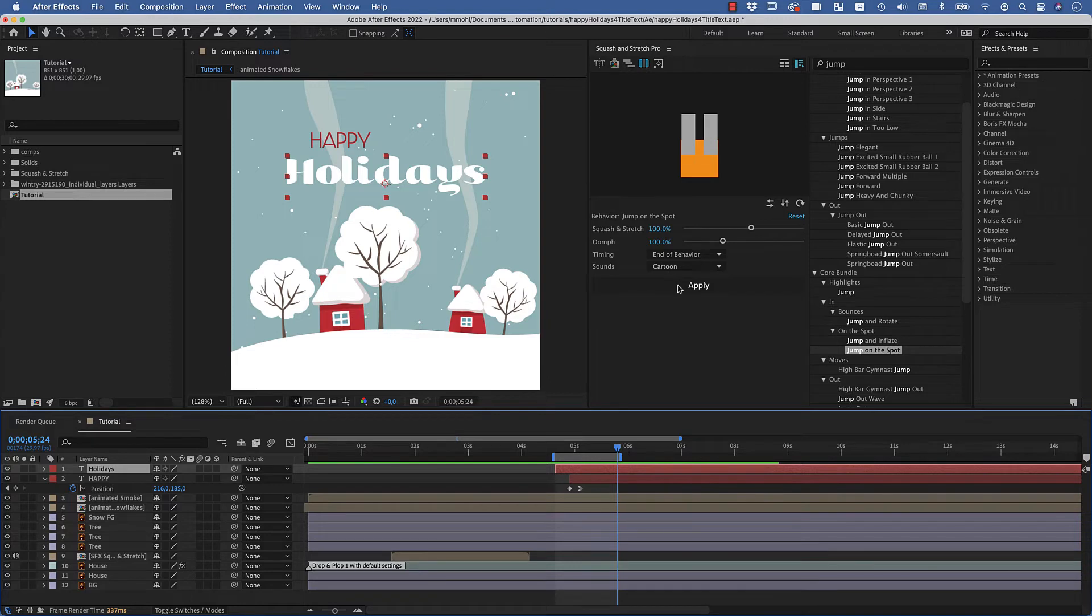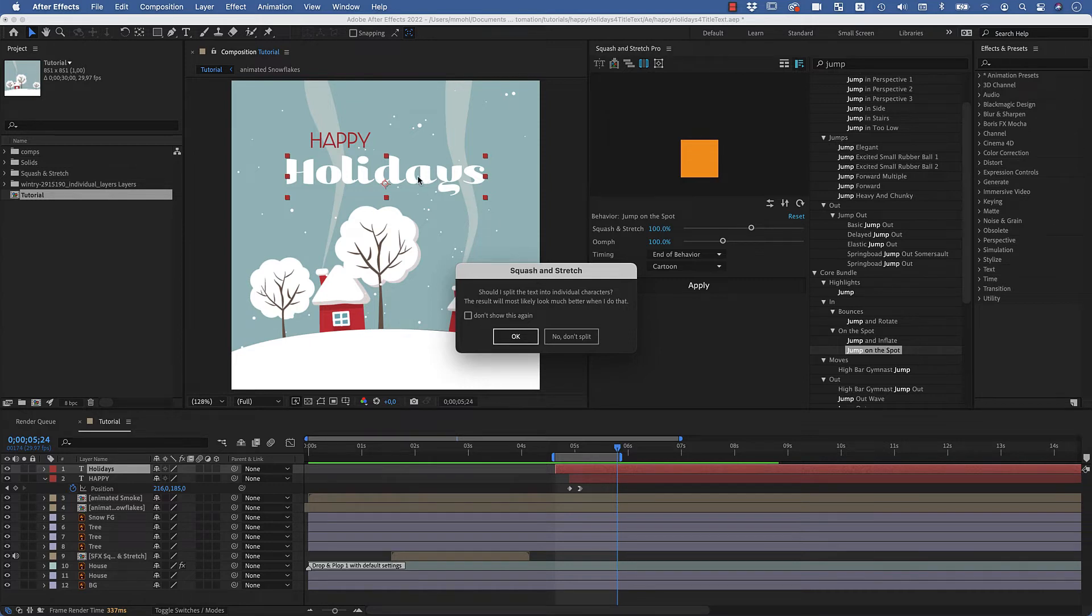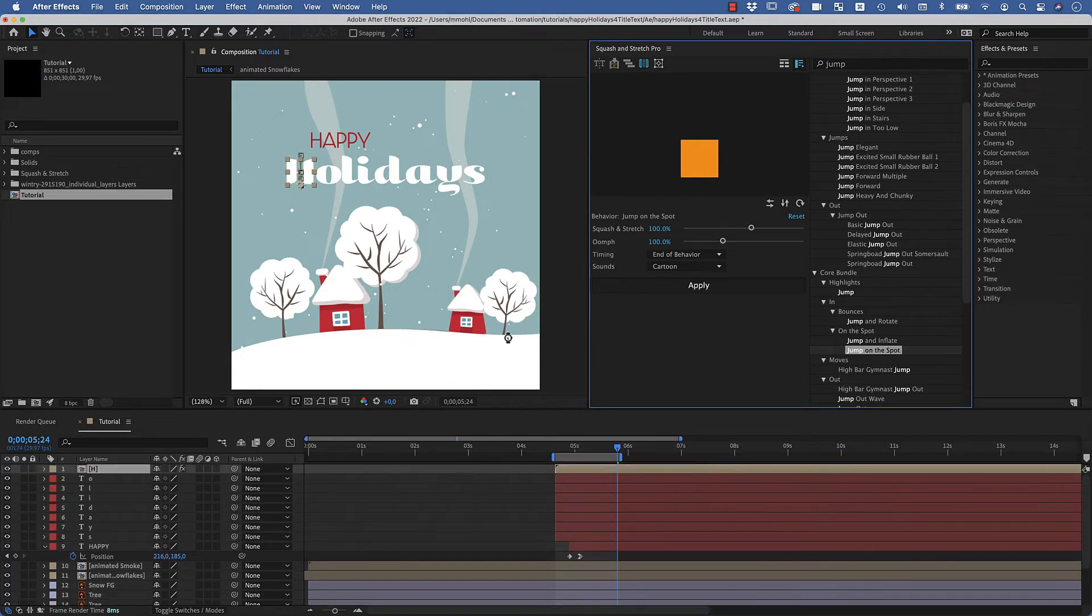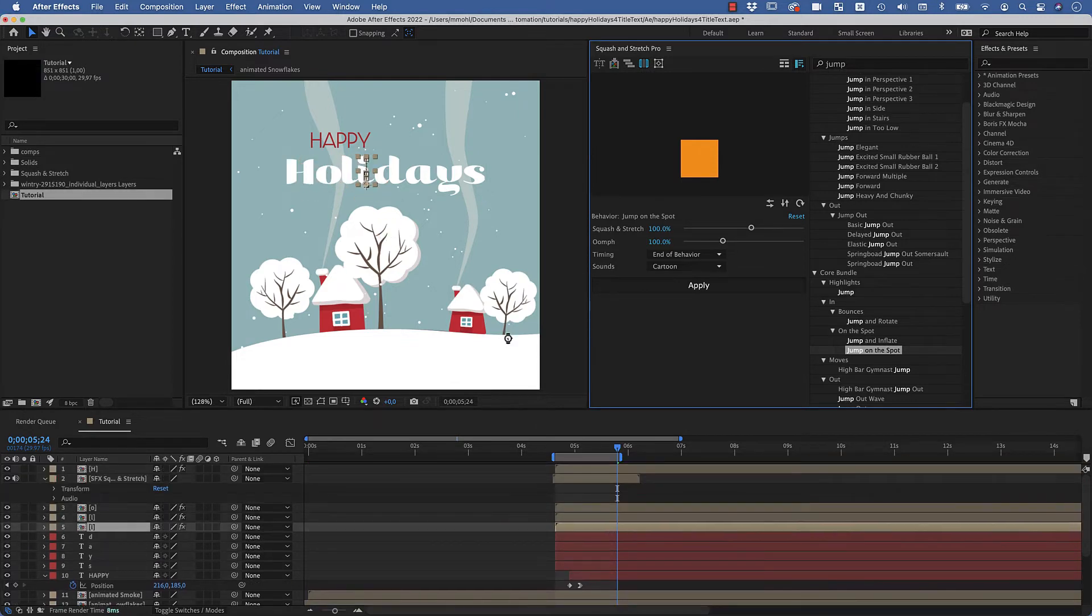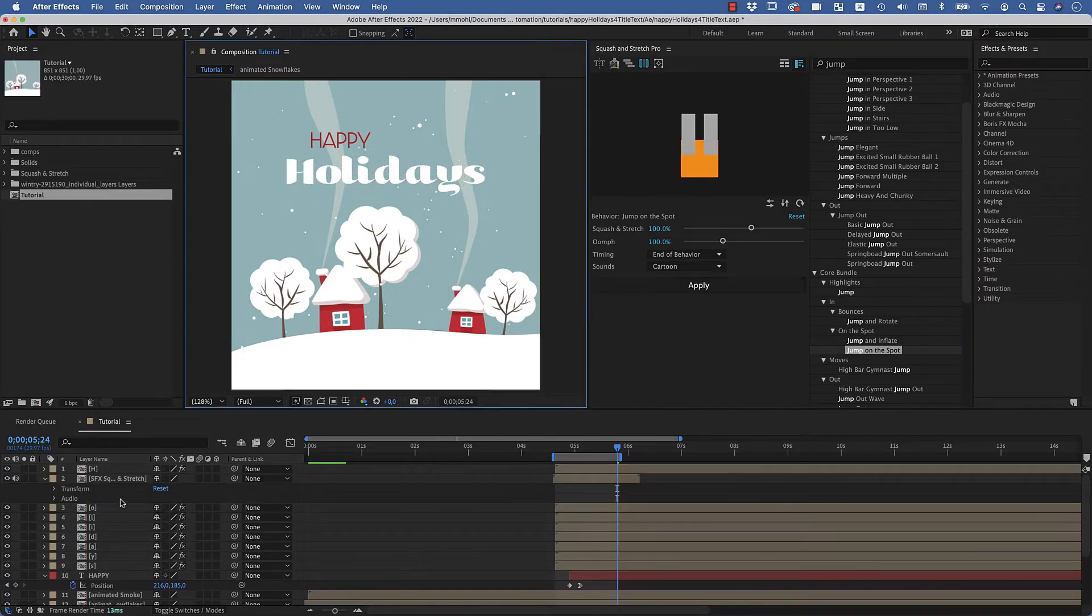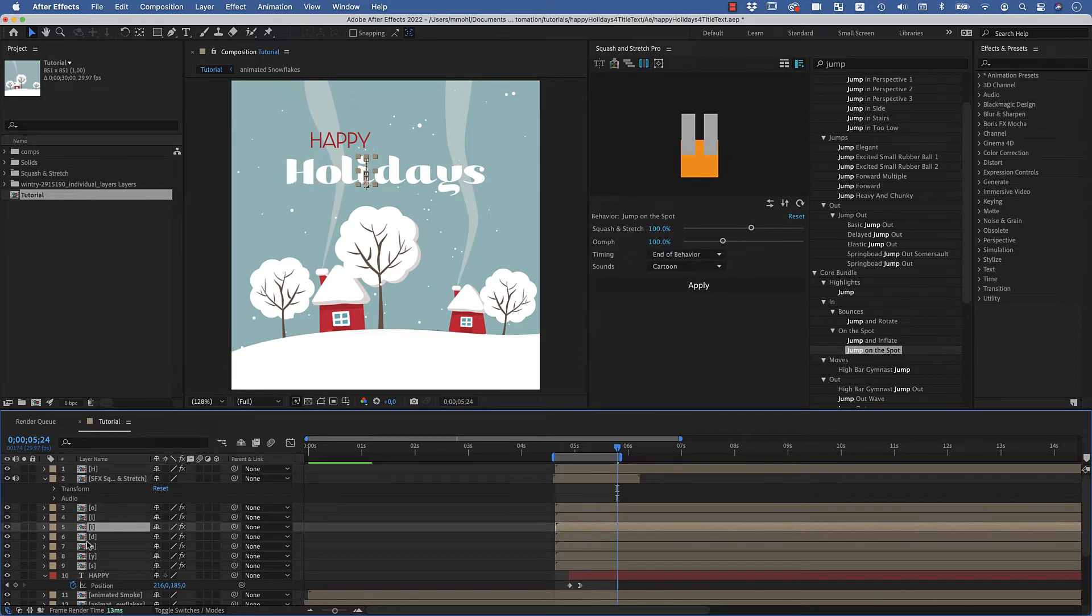Now Squash and Stretch asked me if I want to split the text into individual letters, and I say yes because I want each of them to animate individually to give it a little bit more variation. So now Squash and Stretch created one pre comp here for each letter. It needs to create those pre comps in order to be able to deform the letters properly to give some squash and stretch.